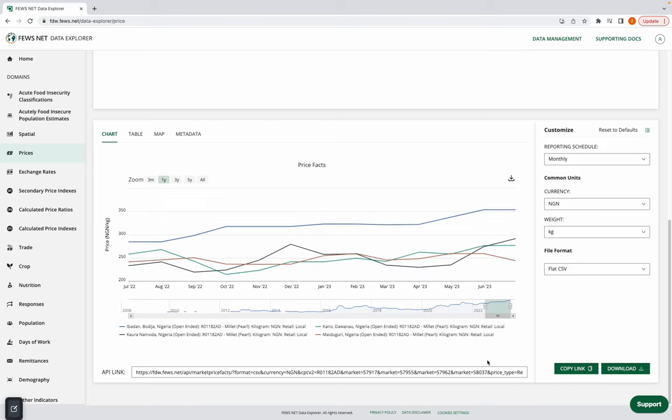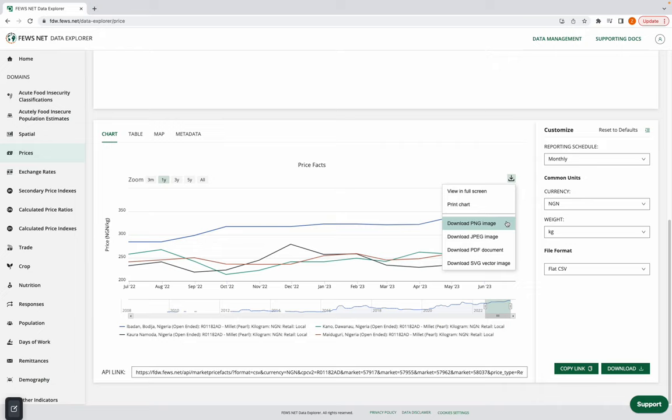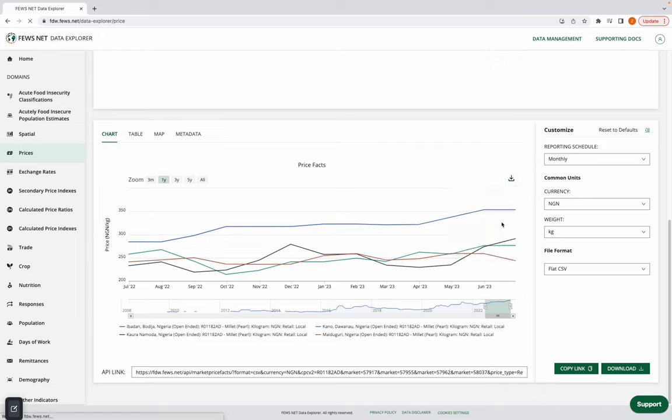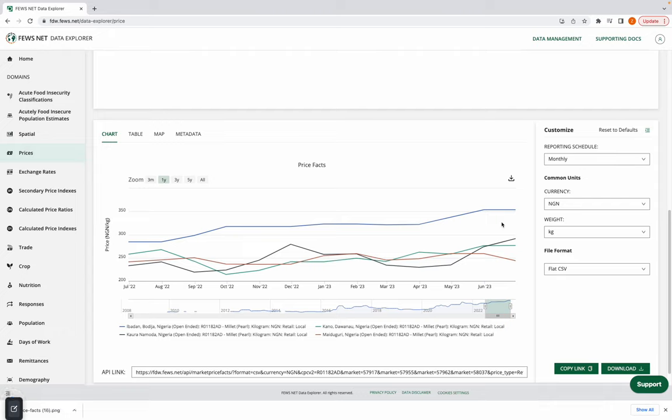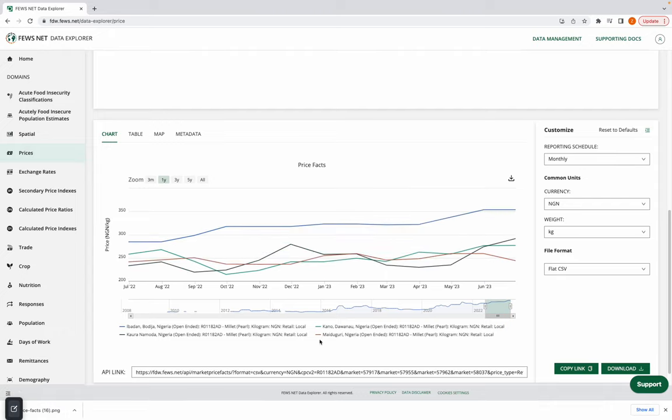So now I'm happy with the data I have and I'd like to download an image of this chart. So I go to the download button here and we additionally have options to view it in full screen or print the chart. And then our file format options for downloading. I'll go ahead and choose the PNG image and the file downloads to my computer.